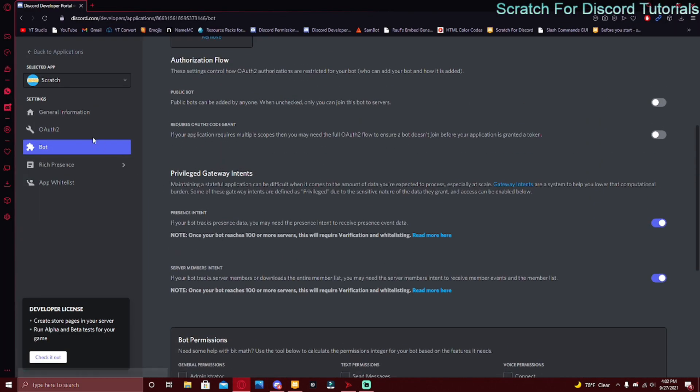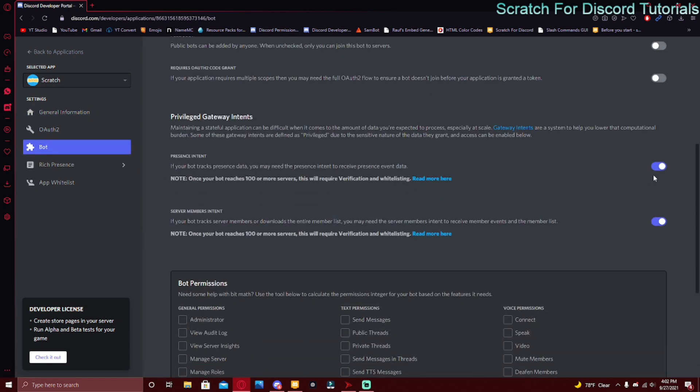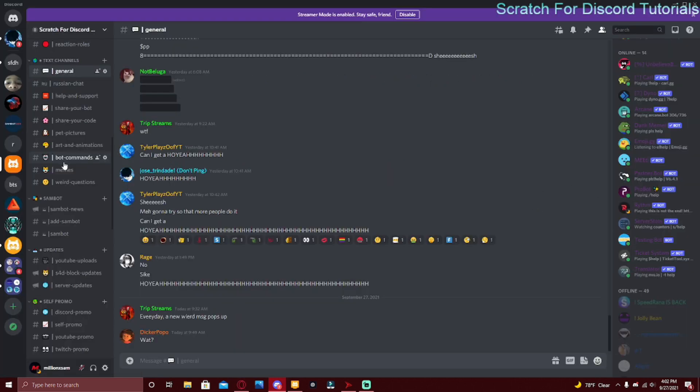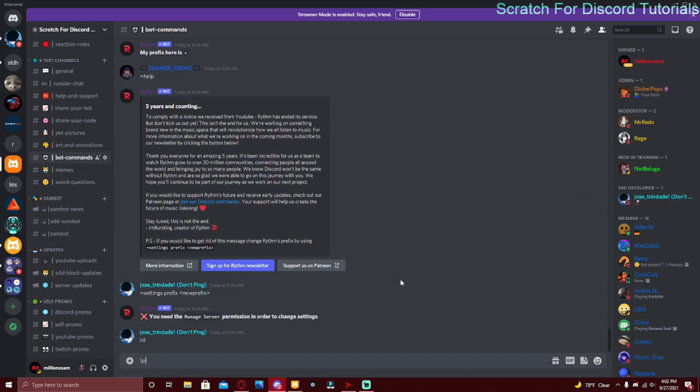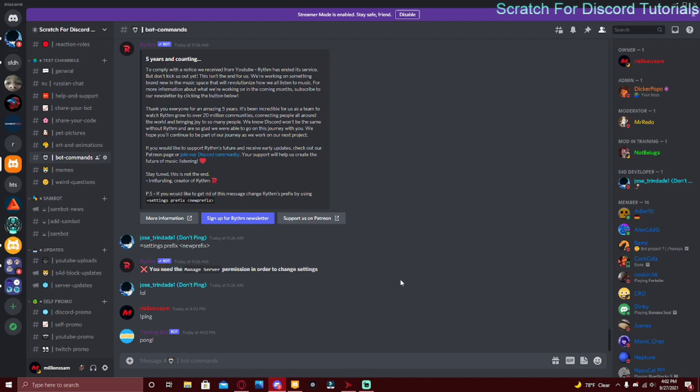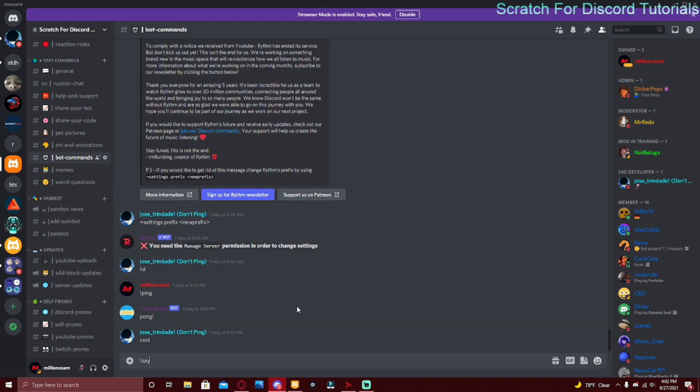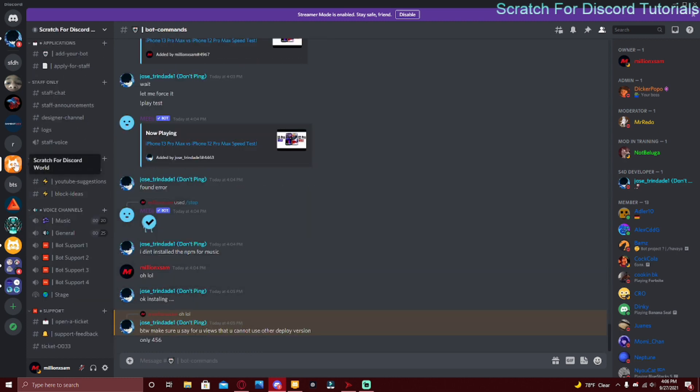As you can see, the Scratch For Discord bot is online. Make sure in your Discord Developer Portal you go to Bot and you have these two options on: Presence Intent and Server Members Intent. If you don't have any of these on or either of these on, then it won't be online and it won't work. We can test the commands that we did - it was the ping example. Exclamation mark ping, it replies pong. And we also did say, so exclamation mark say hi, and this is the default example.